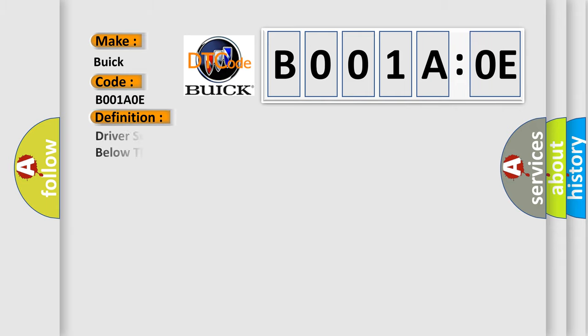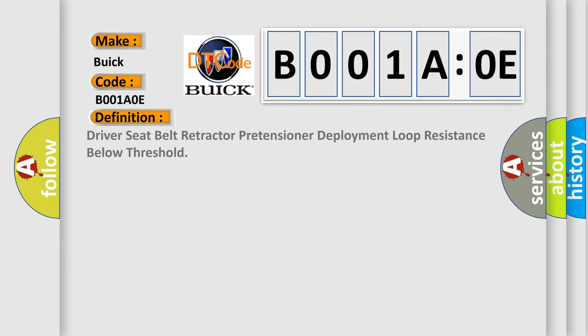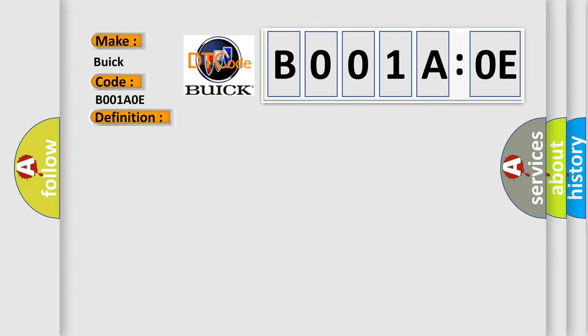The basic definition is Driver seat belt retractor pretensioner deployment loop resistance below threshold. And now this is a short description of this DTC code.